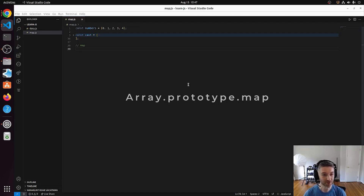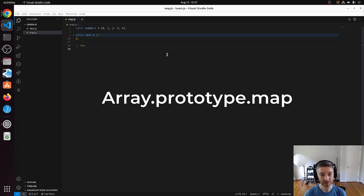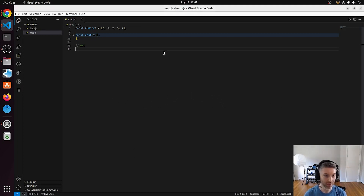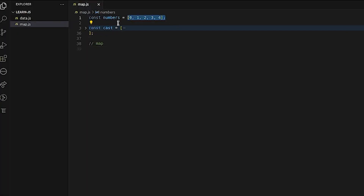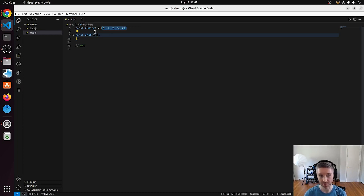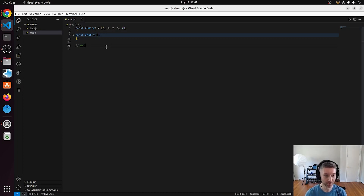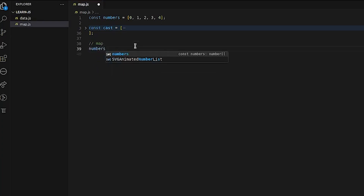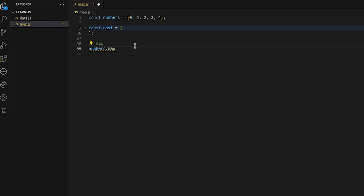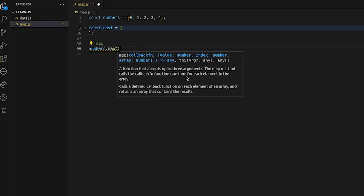In this video we're going to talk about the JavaScript array map function. The main purpose of using map is when you want to change an array of something — in this case we have an array of numbers — into a different array of something else. That's really the primary use case for map. It calls a defined callback function on each element of an array and returns an array that contains the results.